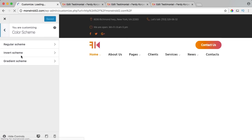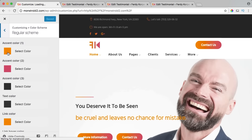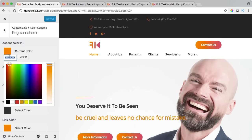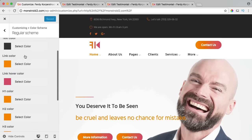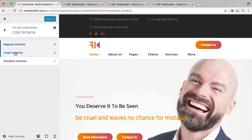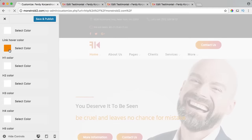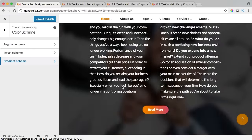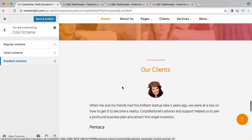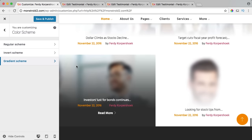Here we have a few blog posts and I see a color I don't want — I probably didn't change the link colors here. I go to customize, color scheme, regular scheme, select the link color and change it to our brand orange color. Now the links are updated to match our color scheme.